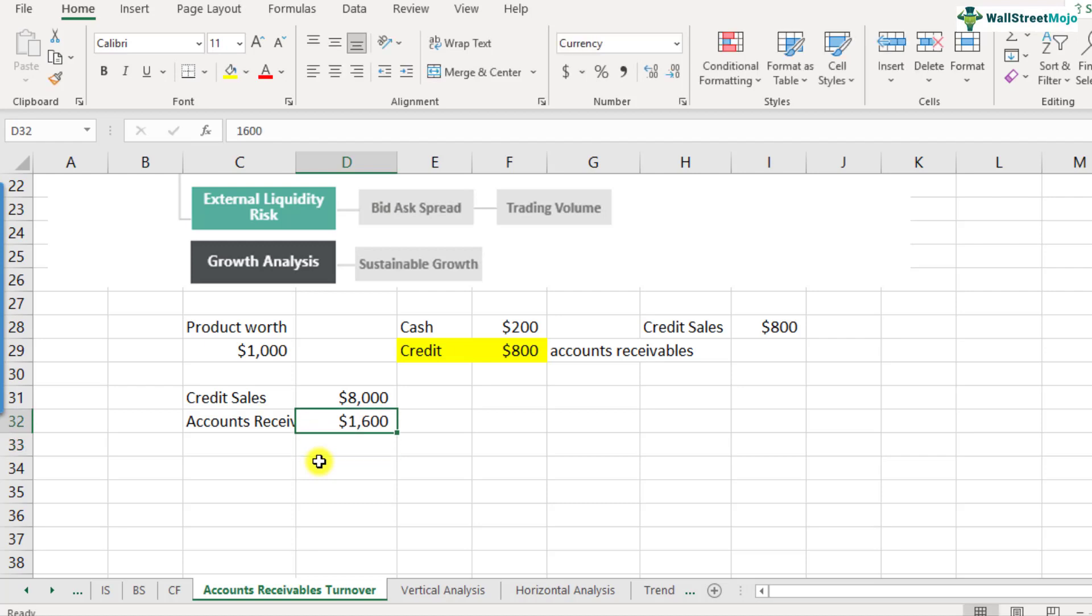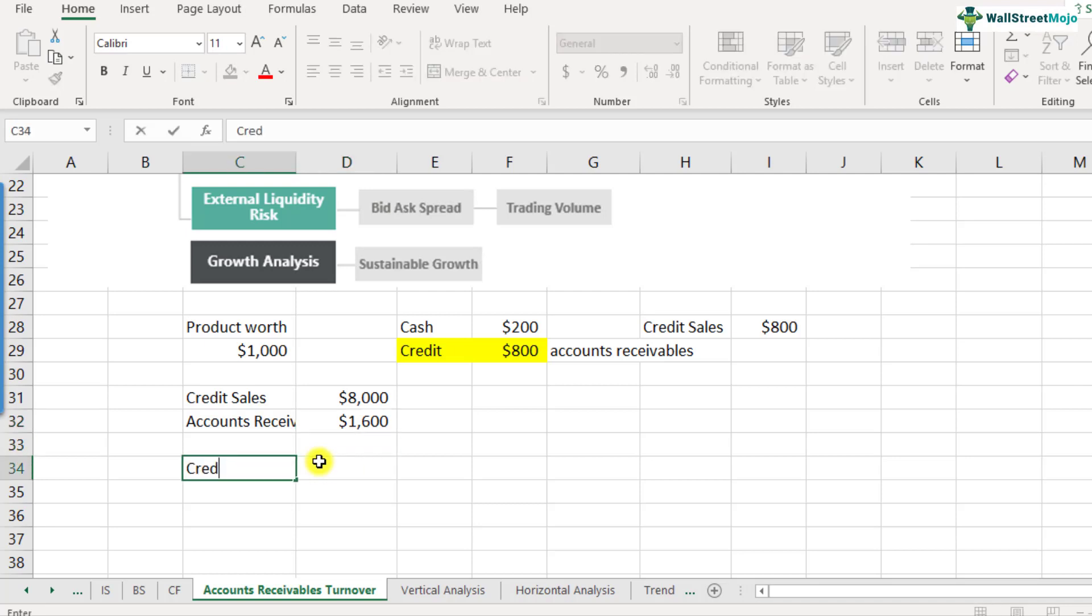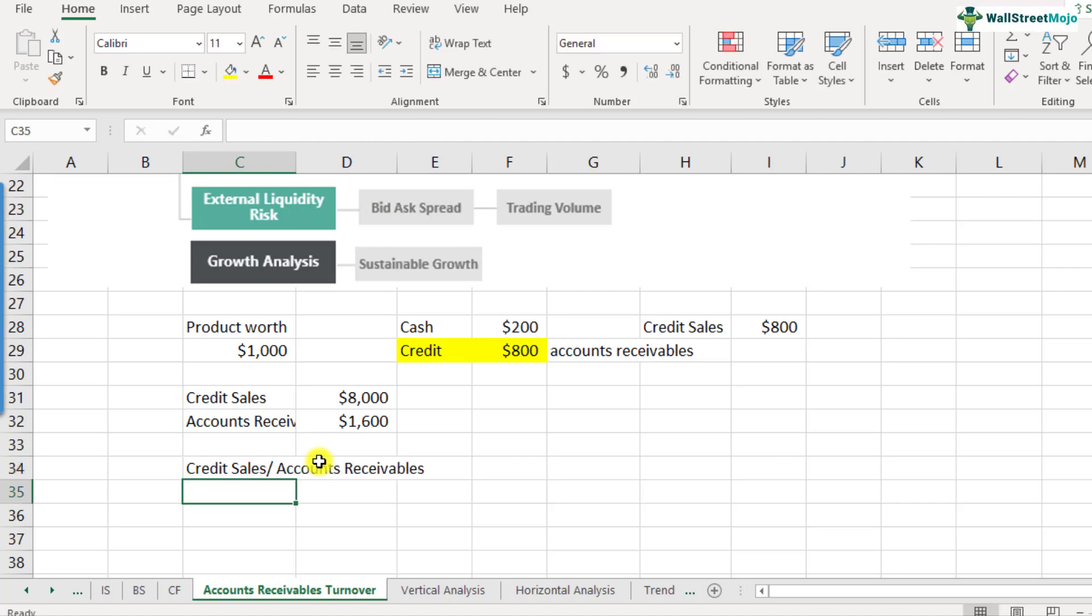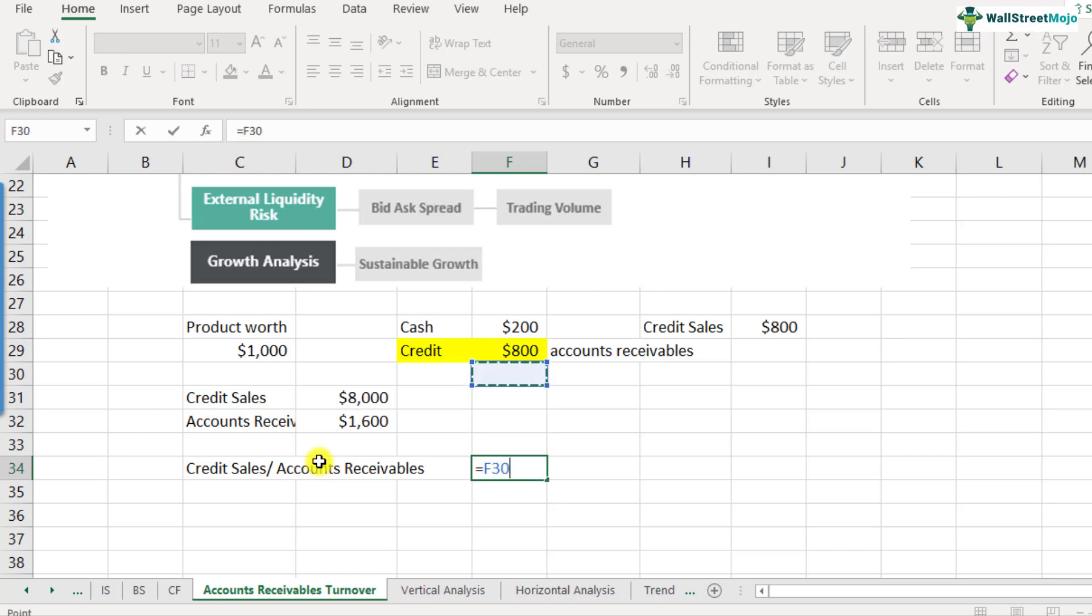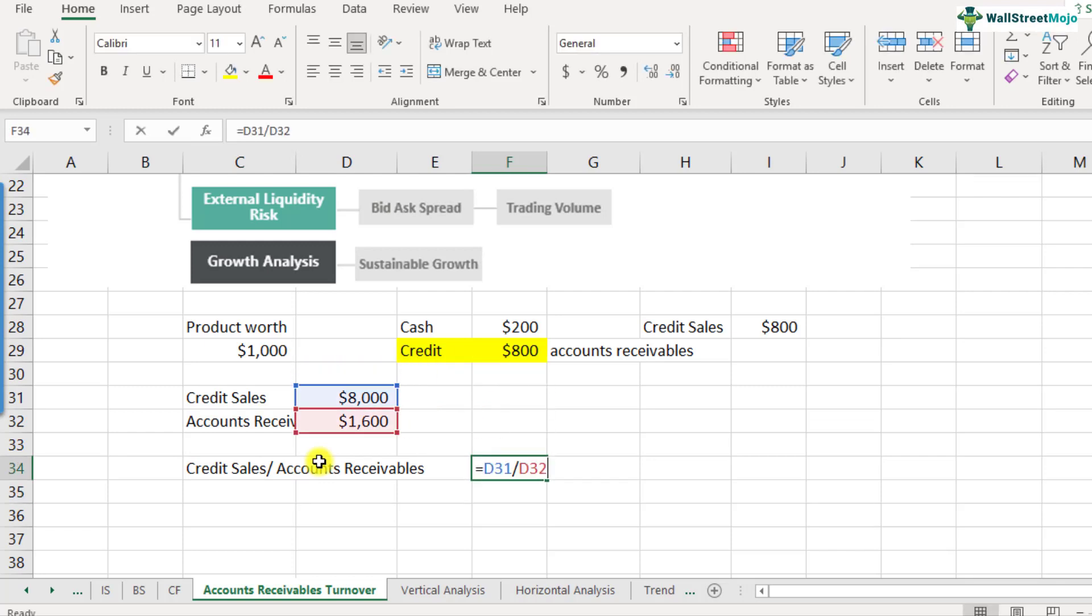How frequently you have done that is what is measured by the accounts receivables turnover ratio, which is credit sales divided by accounts receivables. Here in this case, this is $8,000 divided by $1,600, that is five. So what does that five mean? Five basically means that the company has collected five times this much of receivables in order to generate credit sales of $8,000.